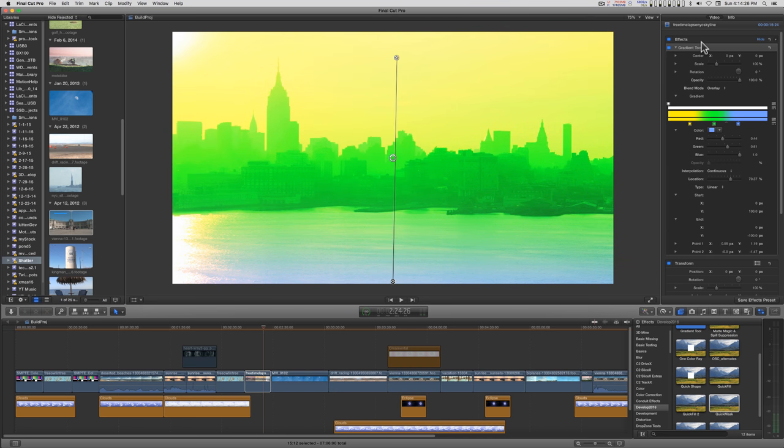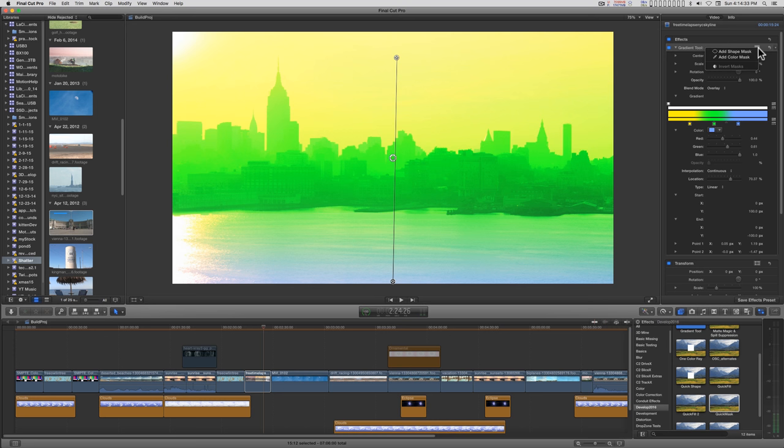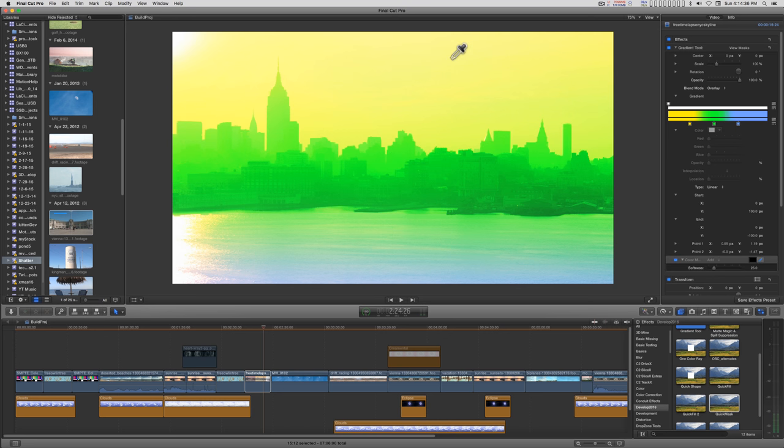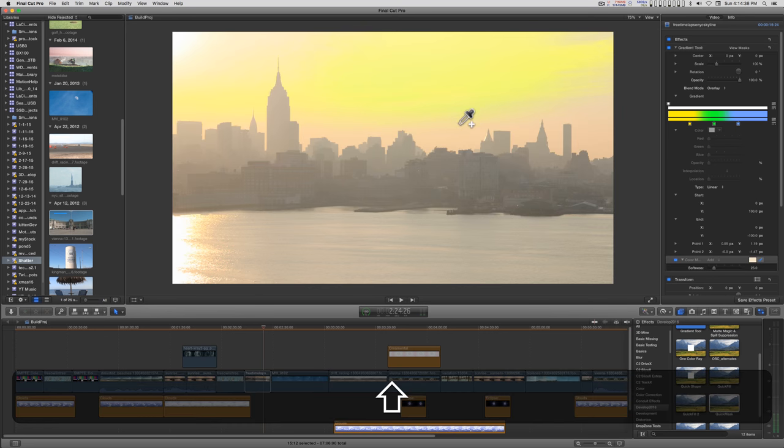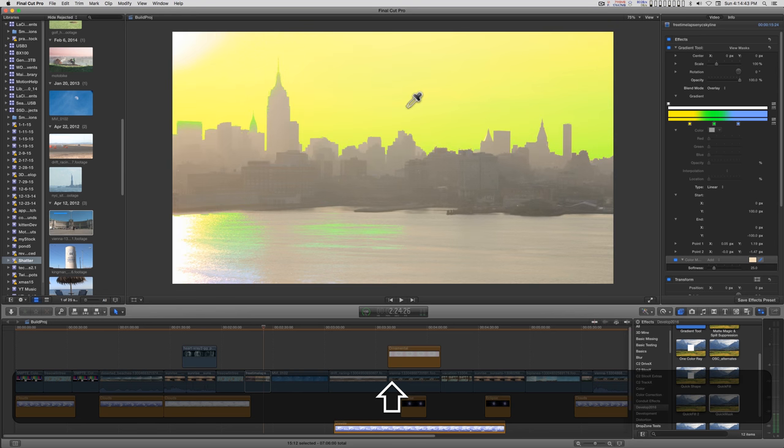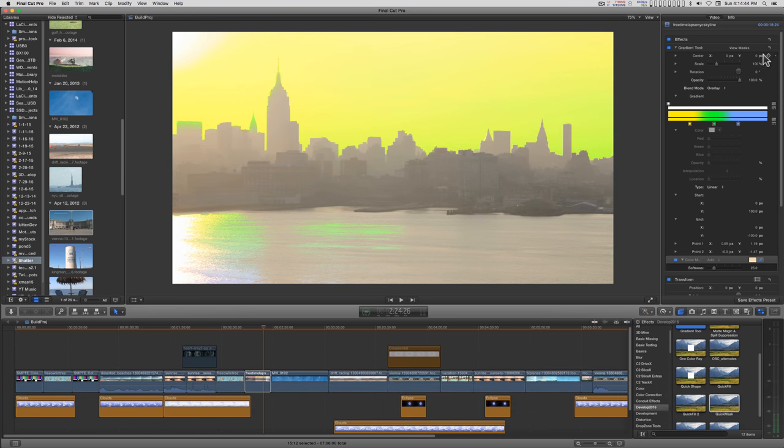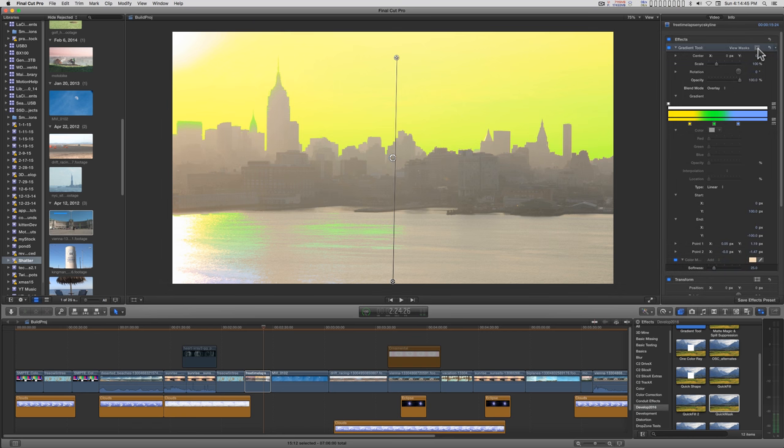Since it's an effect, it also has the masking here so that you could, if you want, just mask out the sky. I'll go ahead and invert this.